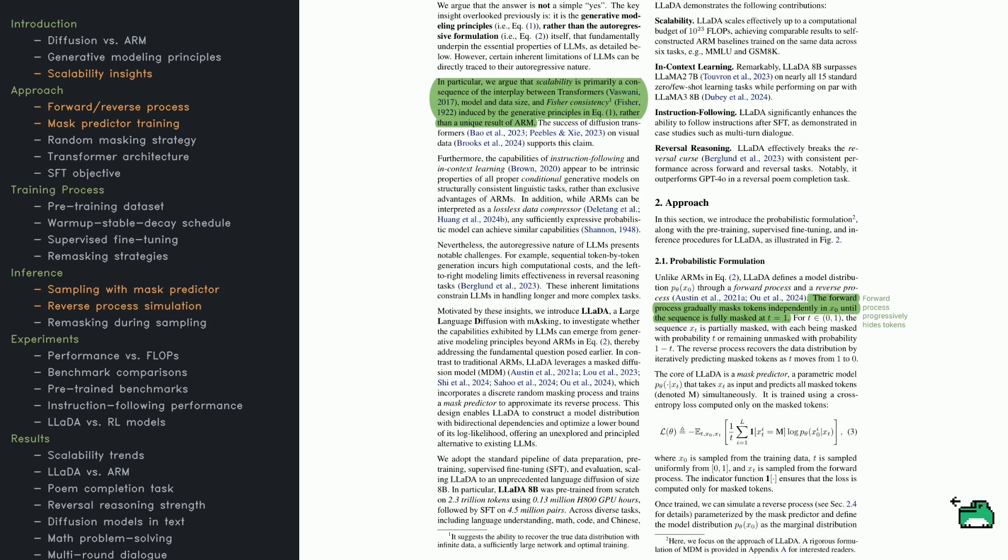Here's a rough sketch of how LADA does it. It starts with a partially masked sequence. During the forward diffusion process, more and more tokens get masked until the sequence is almost entirely hidden. Then, the reverse process slowly predicts the missing tokens until the text is fully recovered.